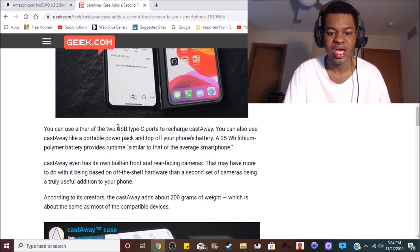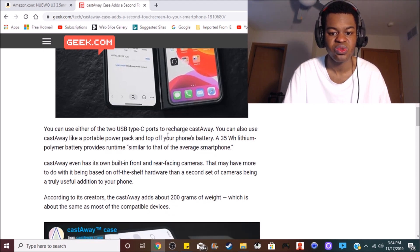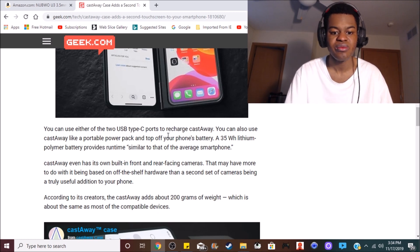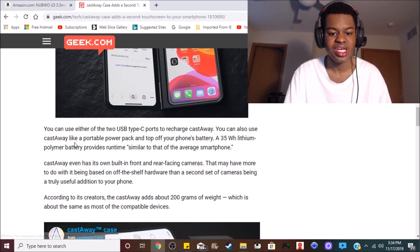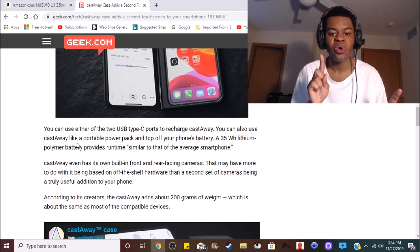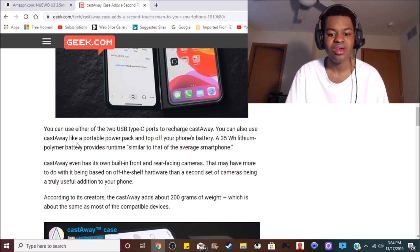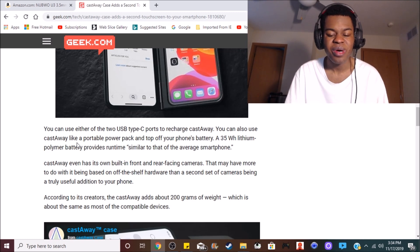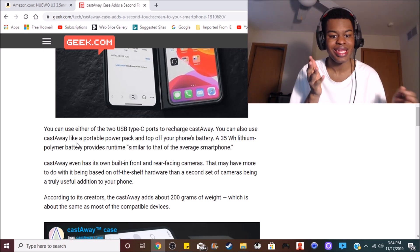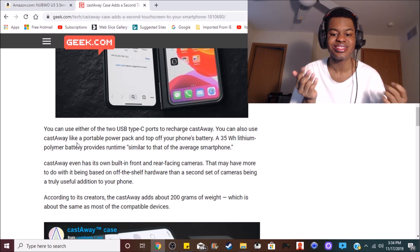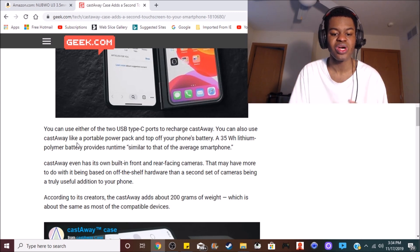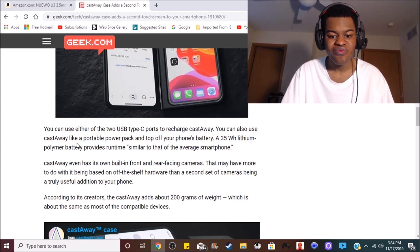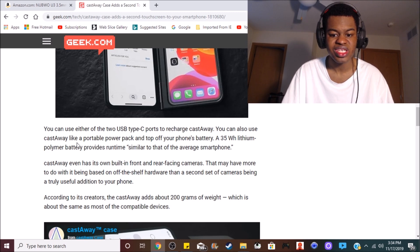And it also has two USB Type-C ports to recharge the Castaway. And you can also use it as a portable power pack and top off the phone's battery. That is pretty cool. And it also has its own front-facing and rear-facing cameras.